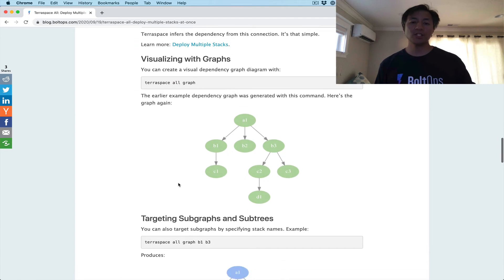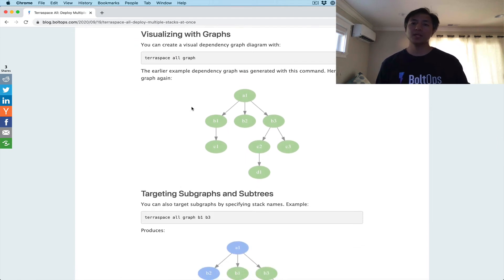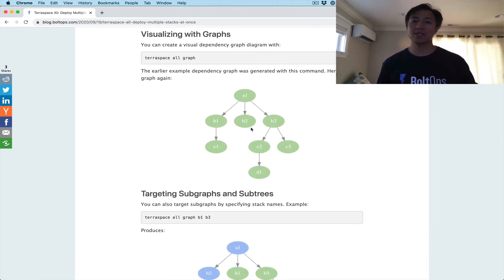Visualizing with graphs — this is pretty cool. This graph that I've been showing you was actually generated by the TerraSpace all graph command. This command builds this diagram.